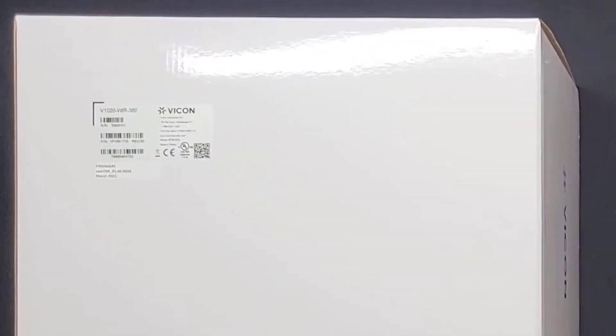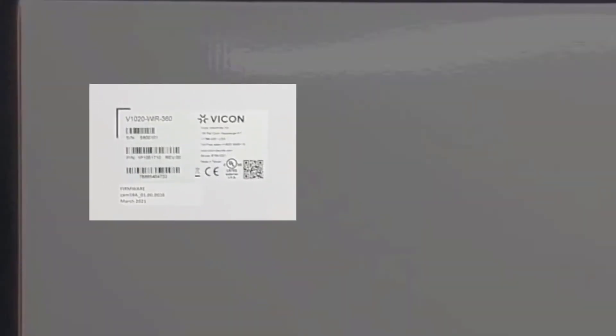Let's take a look and see what exactly comes in the box. The first thing I'm going to do is check the box label to make sure that I have the right part. It is a V1020WIR-360.